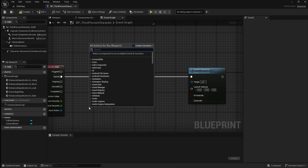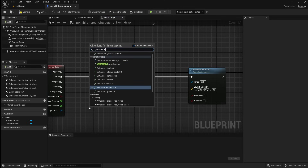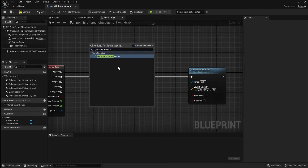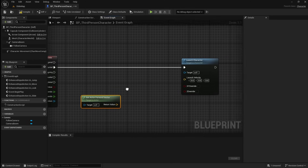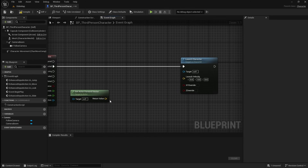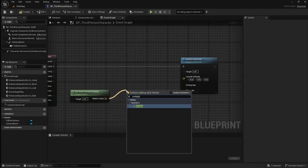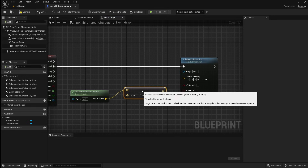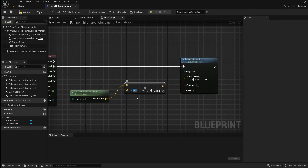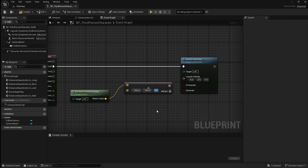To do this, right-click and search for Get Actor Forward Vector. This node gets the direction that our player is facing. Drag off it and search for a multiply. What we set as the X and Y value will determine how far the player slides, so we want to set these to something quite high, like 1000. I'm going to set the Z value to minus 250.